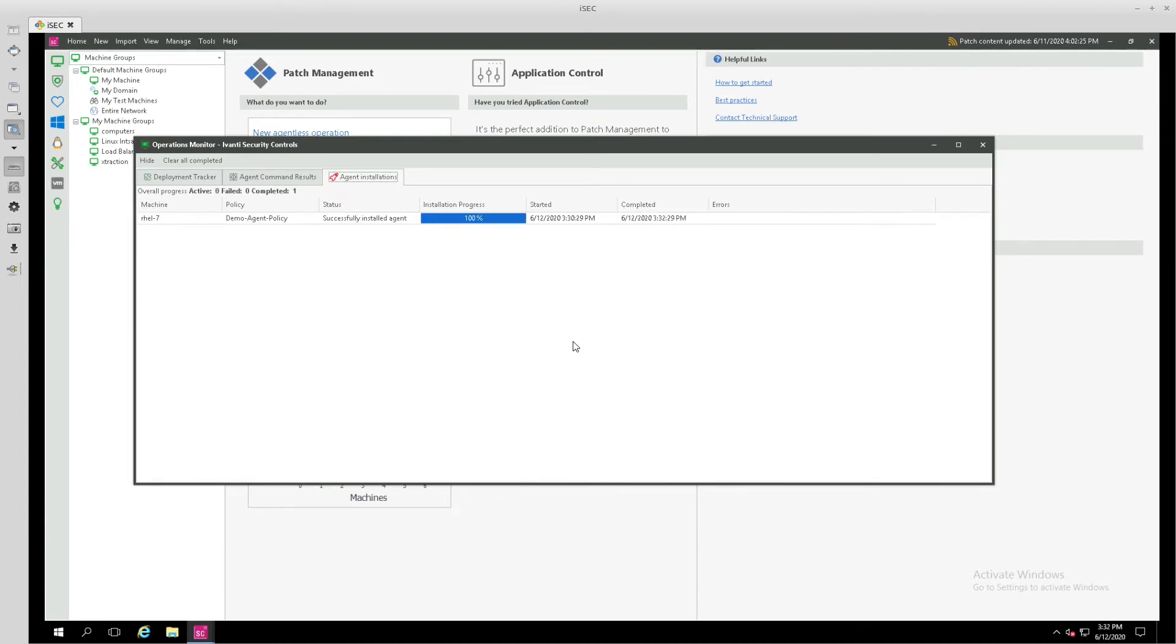Okay, great. It was successfully installed, and if you noticed at the end there, after the installation, it also registered the agent with our console. So, let's validate that.